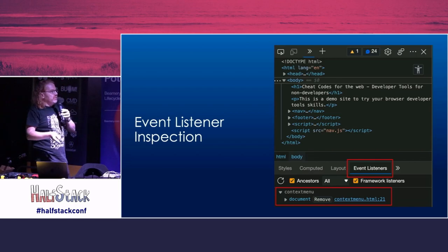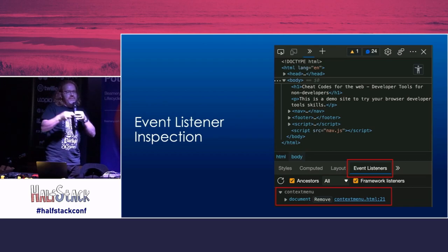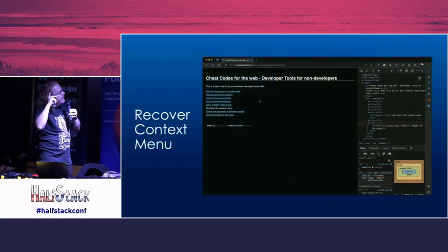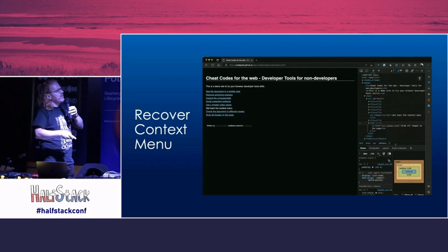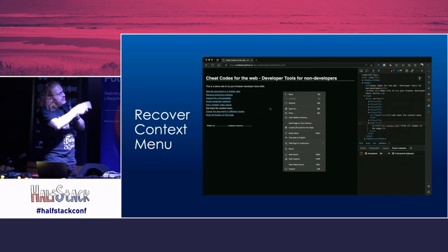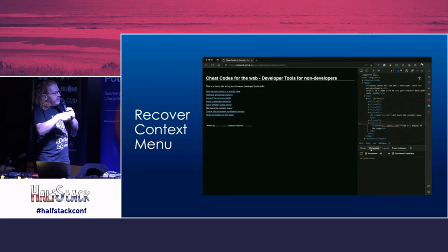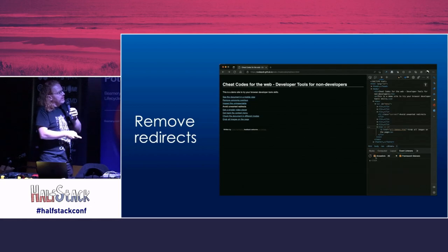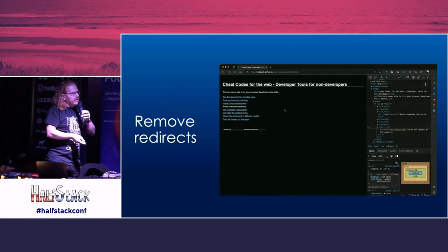In the bottom part of the developer tools, where you normally debug styles, there's also a section called Event Listeners. That shows all the listeners in the document — what has the developer done to prevent you from doing something, or how should the website react to your interaction? This is great for getting the context menu back. You might have seen websites where right-clicking says 'this is copyrighted material.' You go to event listeners, look for an entry on contextmenu, remove that one, and you get your right-click menu back. For sites where clicking redirects you elsewhere, look for a click handler on the main HTML body or document and remove it.